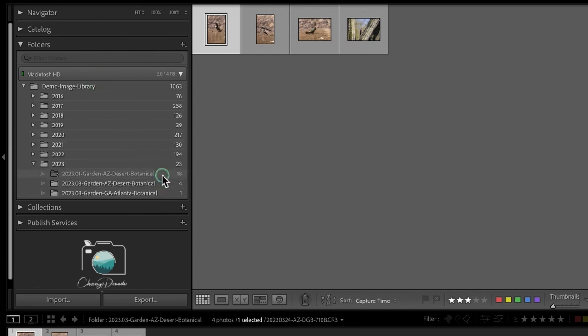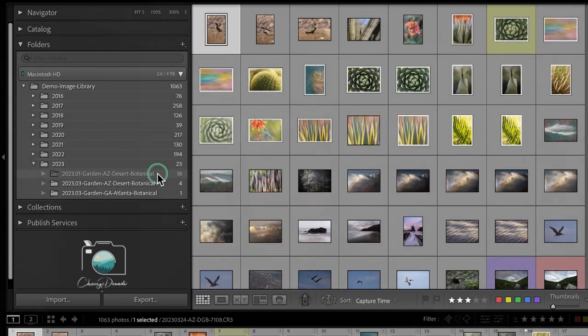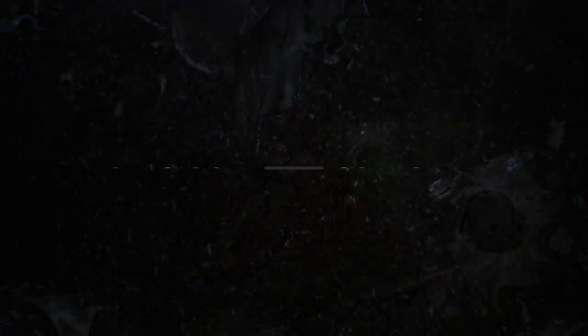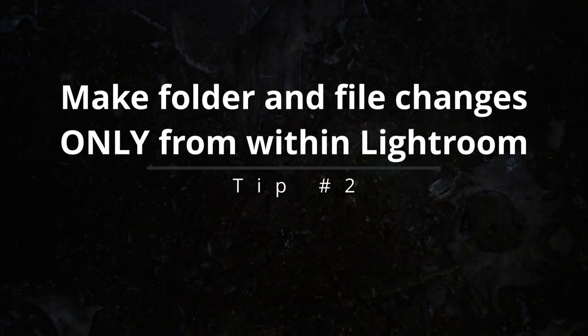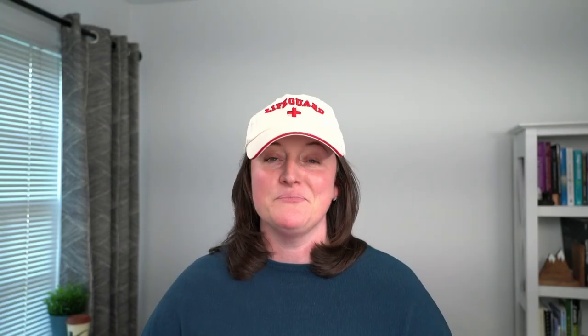So instead of doing my job and jumping in to save your file, what I do is I kind of just decide to go on break. So I gray out the folder, put a little question mark on it, and move on and make you do that cleanup work. So it's a best practice. Once your photos are already in Lightroom, you should rename your files, your folders, or restructure them from within Lightroom.